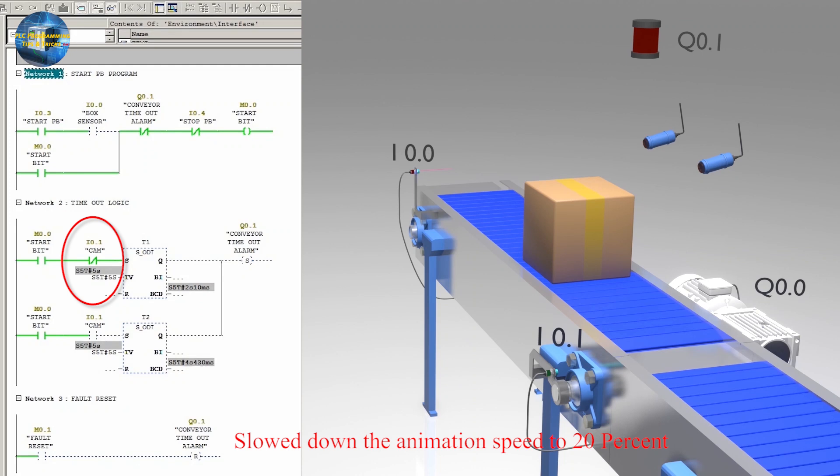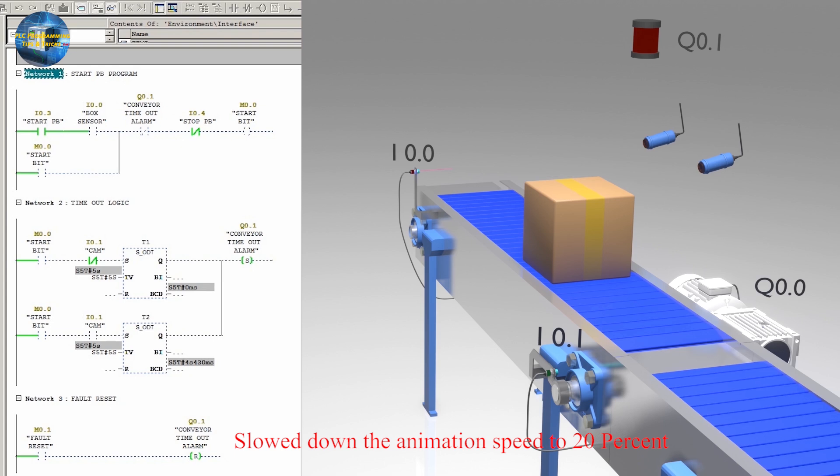As we have used the normal close contact of I0.1 PLC input, it will start the timer T1 and after 5 seconds it will activate the alarm output Q0.1.